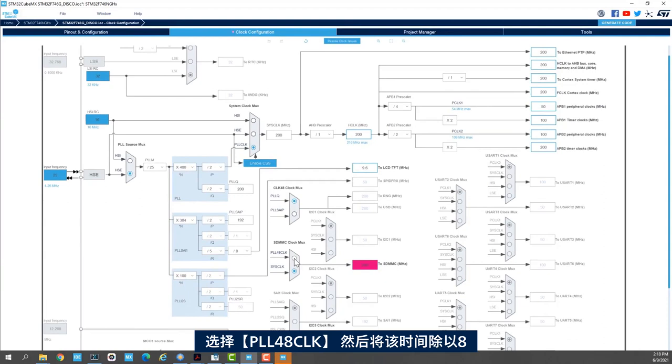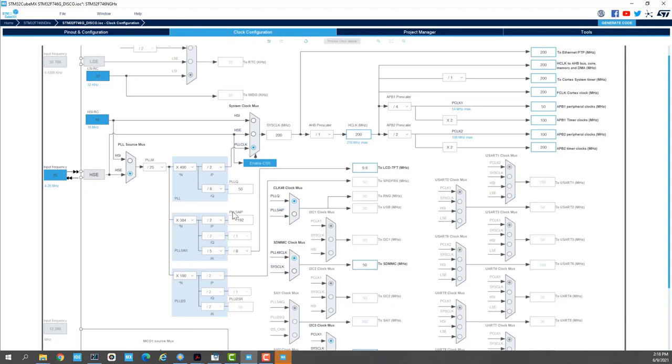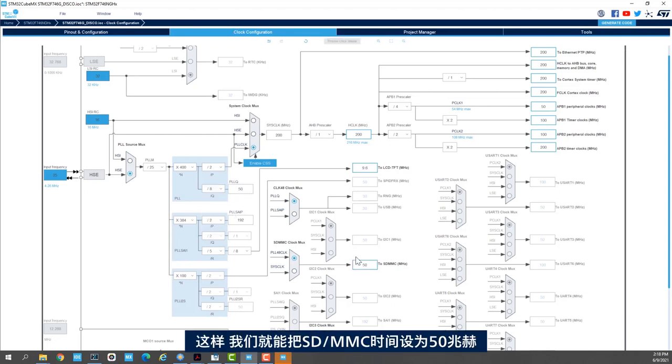So I'll select the PLL48 clock. And then here, I'll divide this clock by 8. And here we have the SDMMC clock set up to 50 MHz.